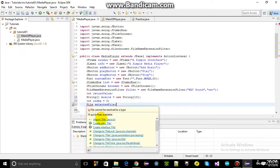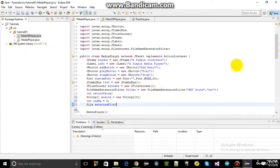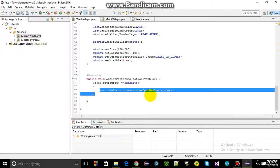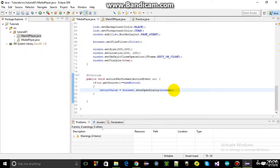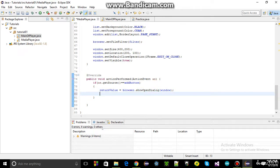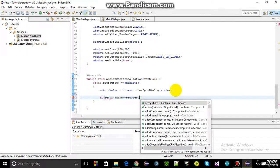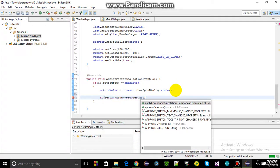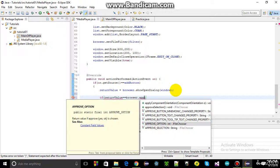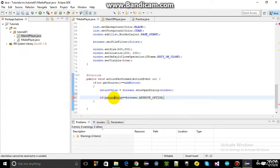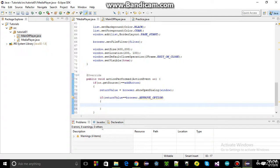To import the file, first the dialog box opens in the browser window. Then an if statement checks: if the return value equals browser approve option, that means if the user selects anything, then the code will add it to the music array.